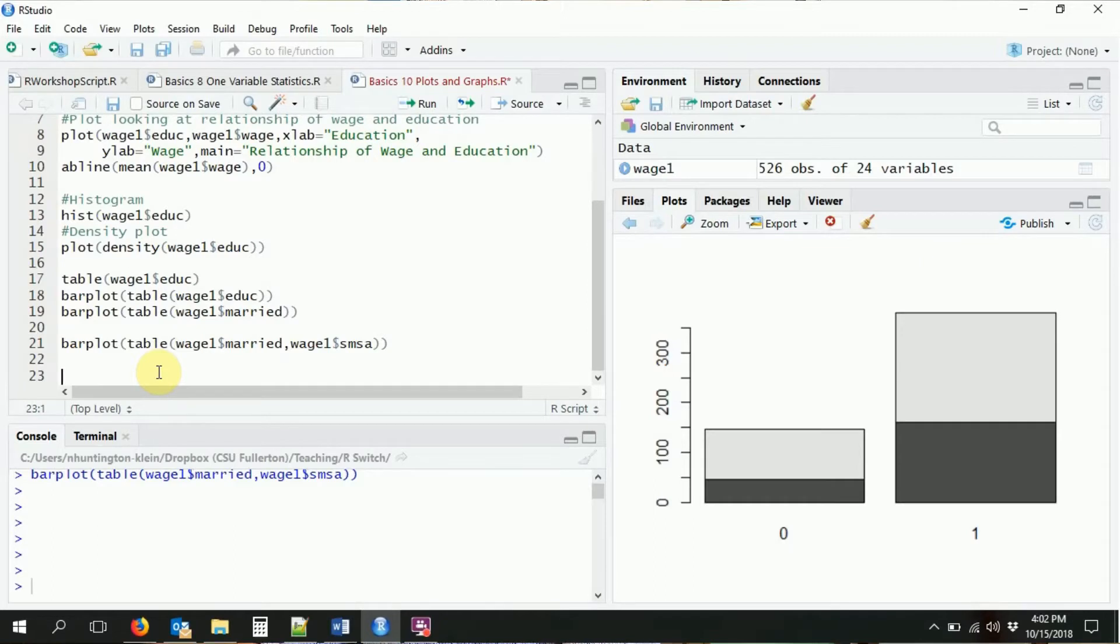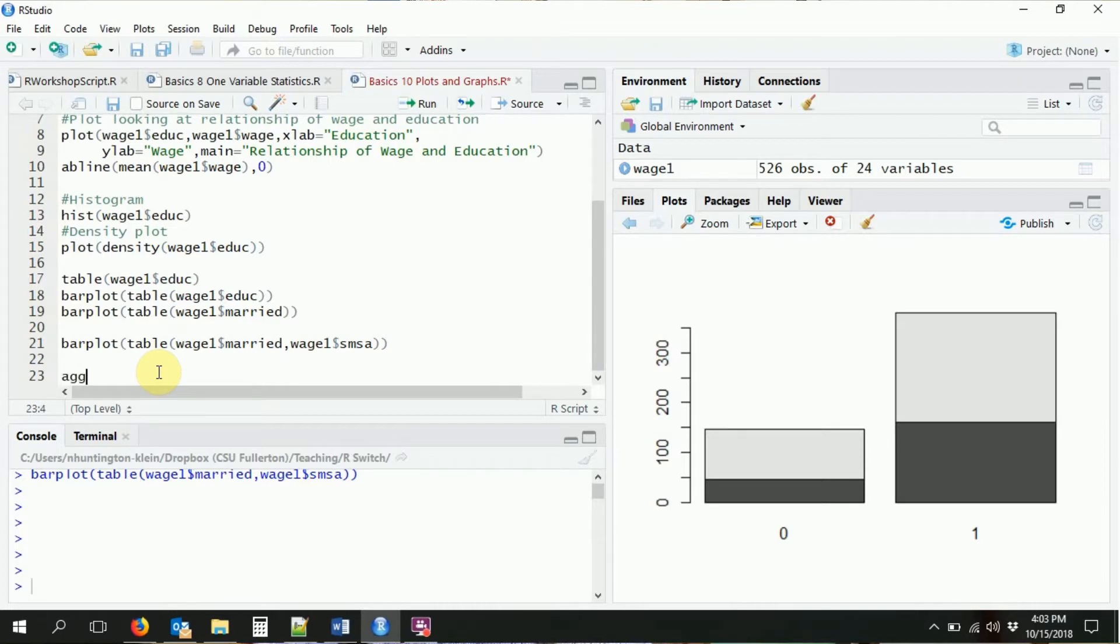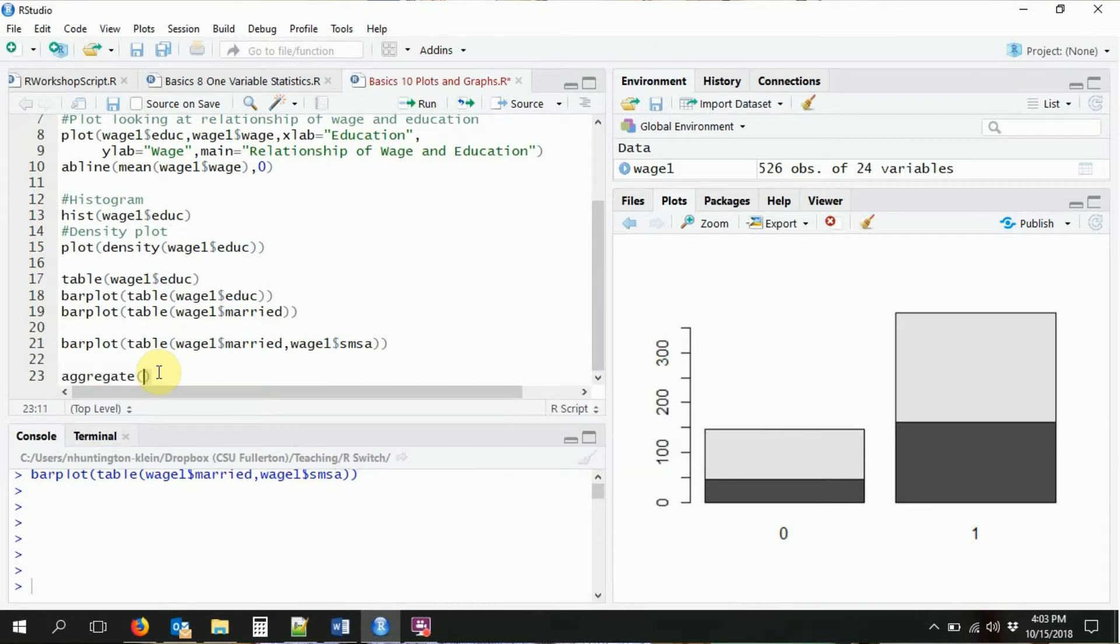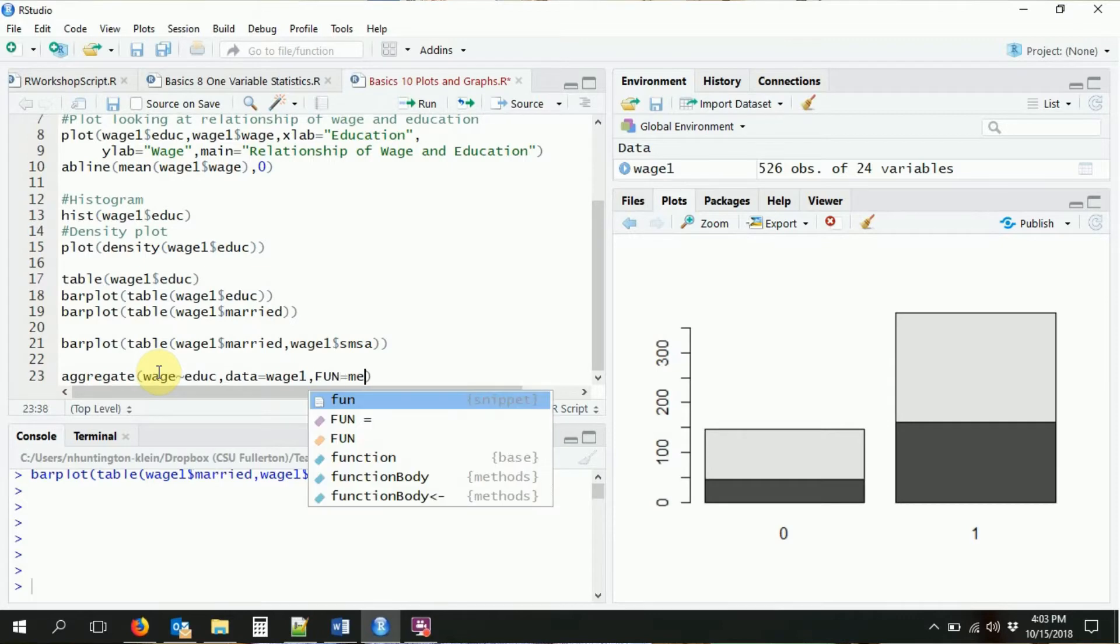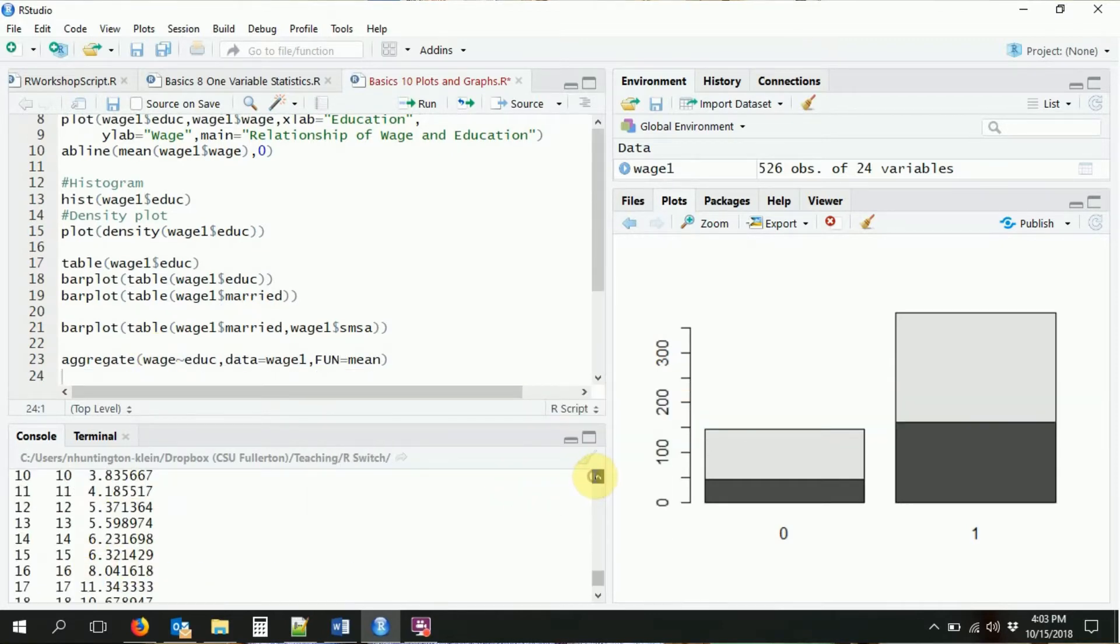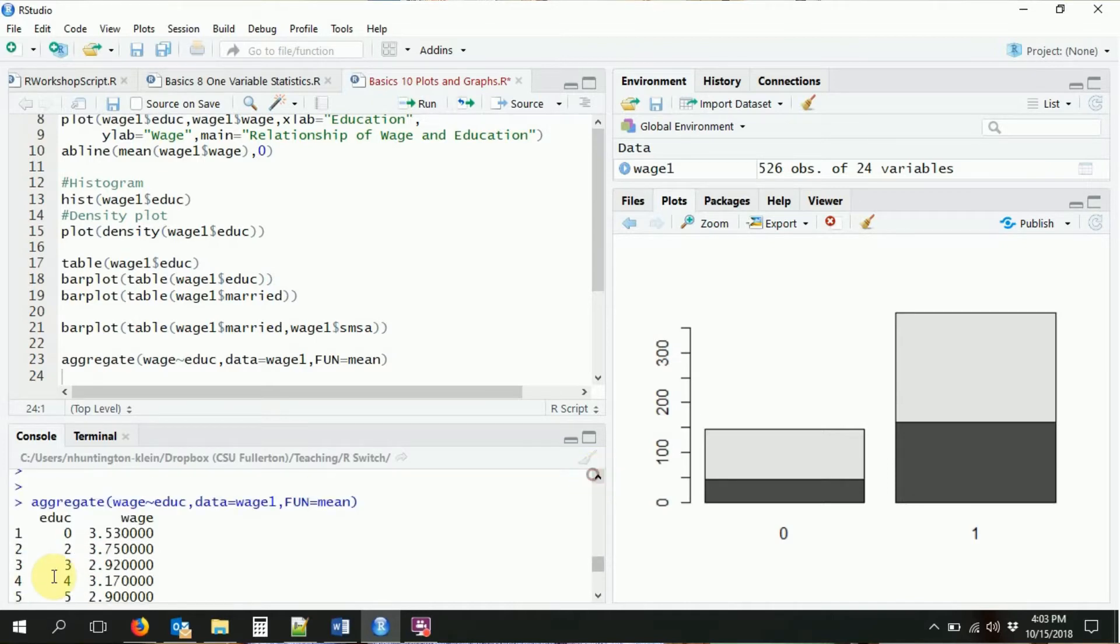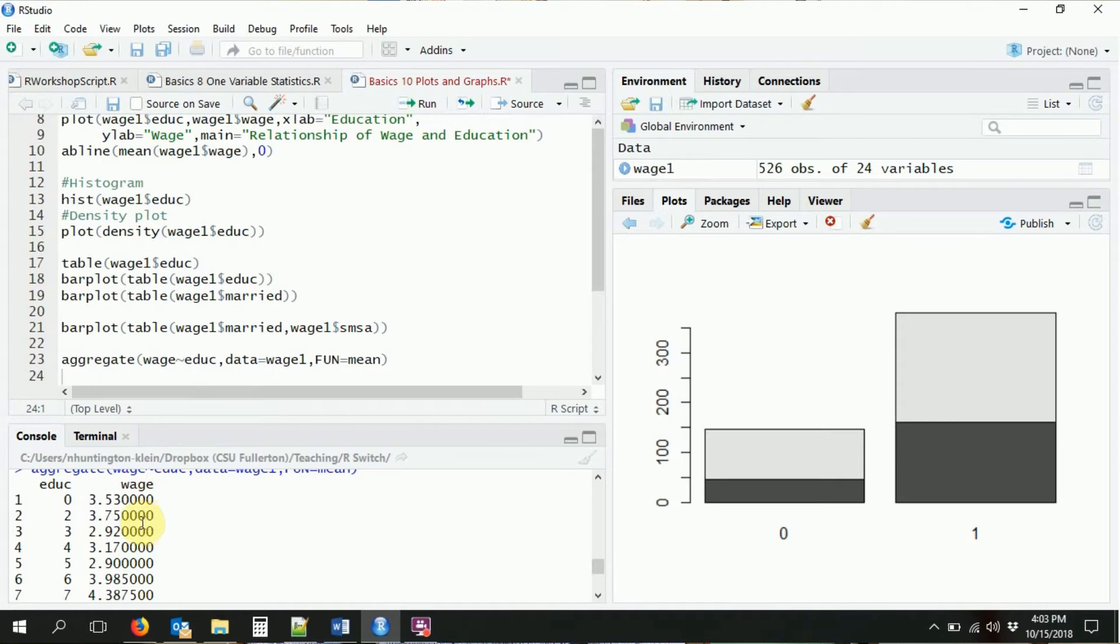One kind of plot that we've not covered here is a line plot. Often you might use a line plot if you had some variable that you wanted to track over time. This is not a dataset where we have that, but let's do a different kind of line plot. Let's say we want to plot the average of wage over education. That sounds a lot like the aggregate command that we talked about last time. So we're going to do the aggregate command and we want wage as a function of education. We're using the wage1 dataset and we want the mean function. If we run that immediately, you can see it's going to give us the different wages for each level of education.